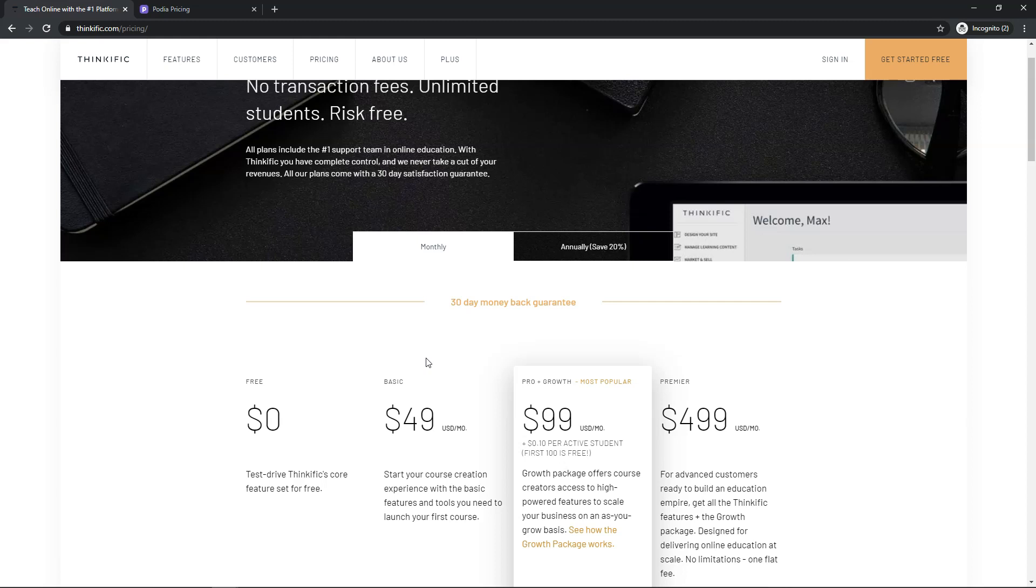It just always looked wrong and it always was cut off. Things were cut off in the images and it really just bothered me that it couldn't just get a simple course image right.